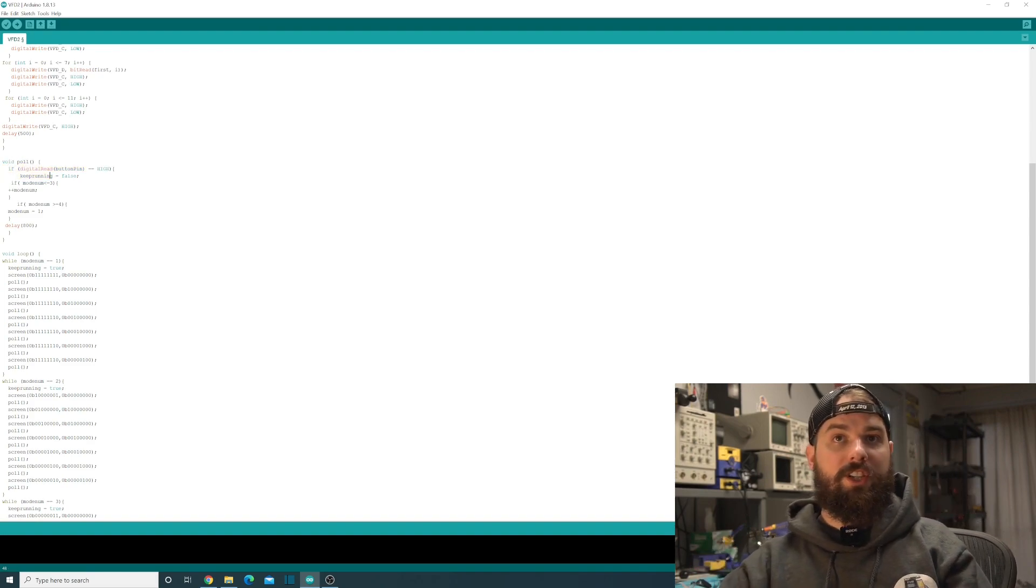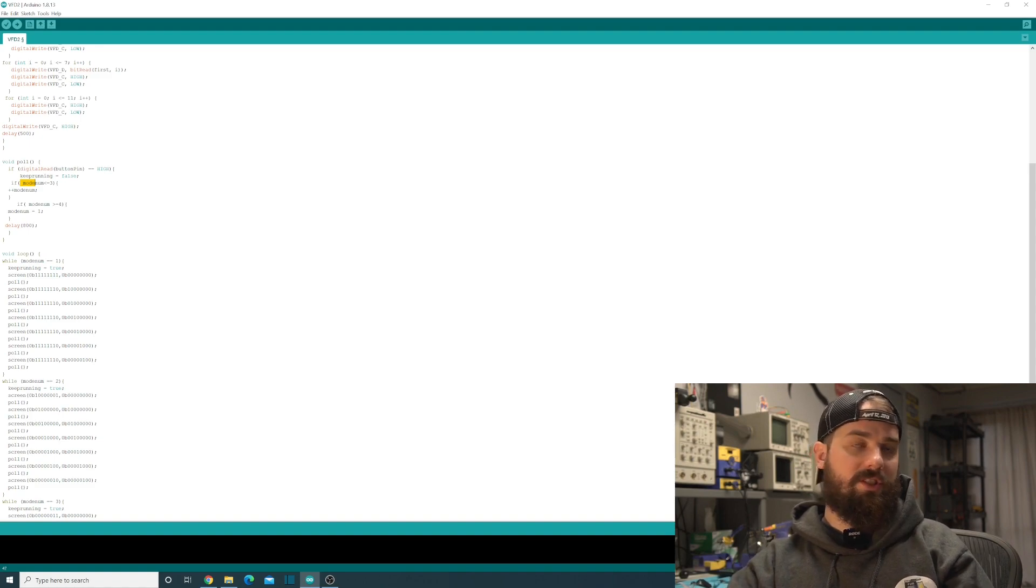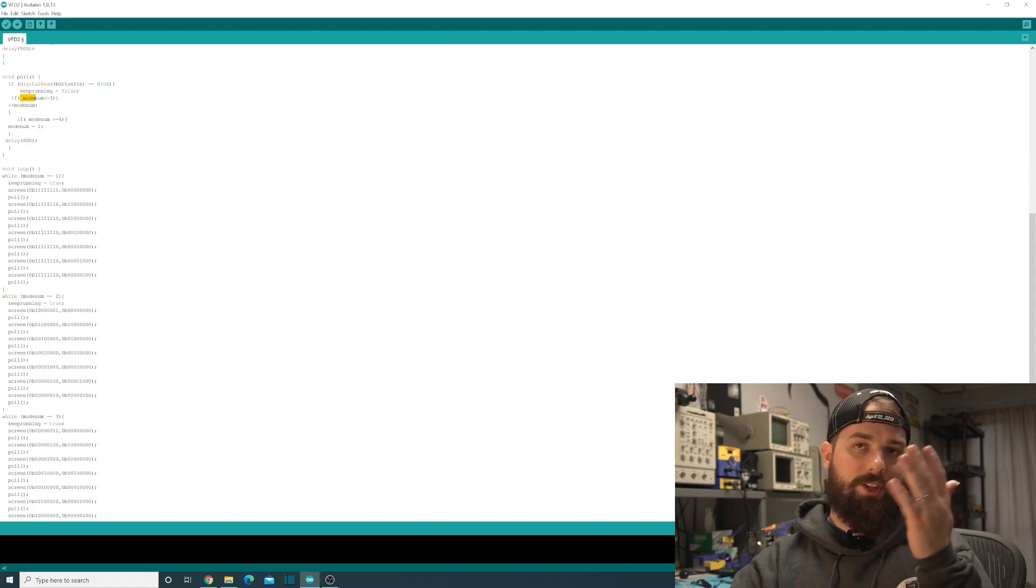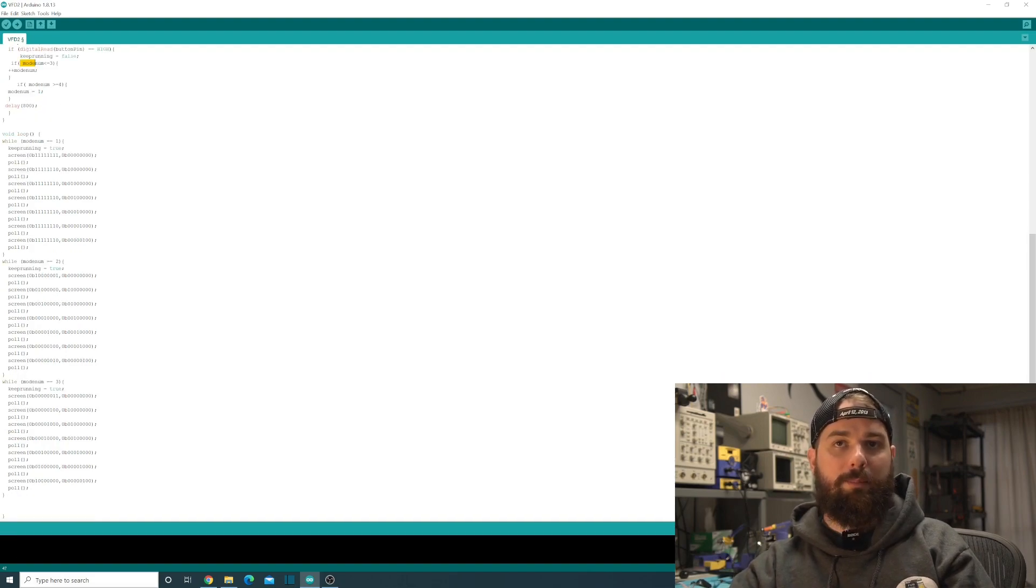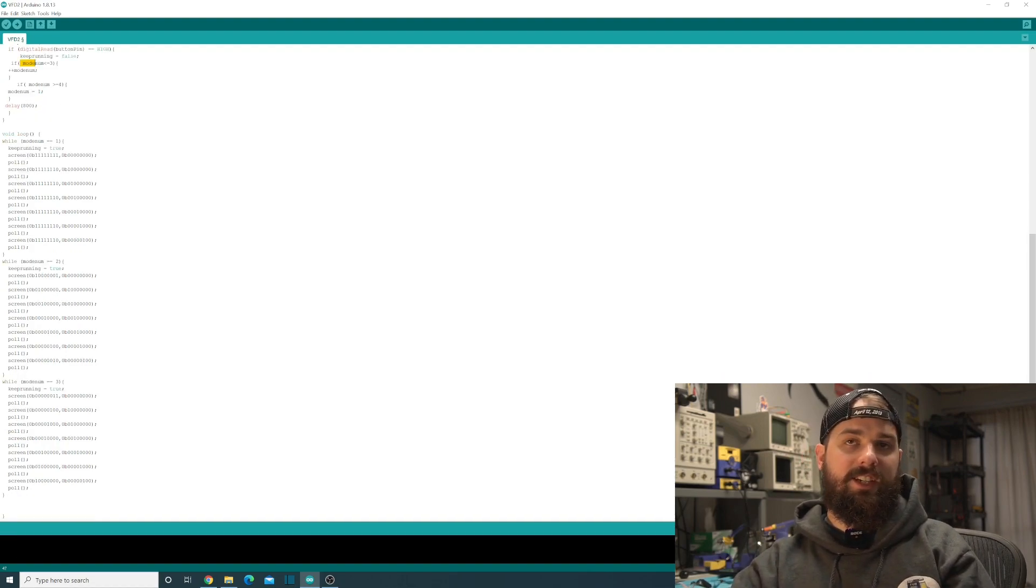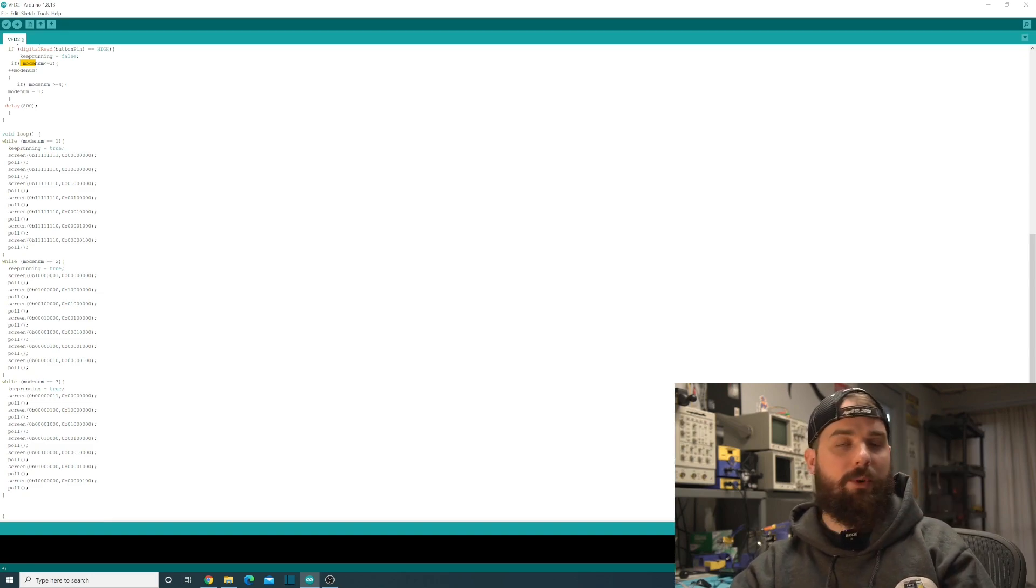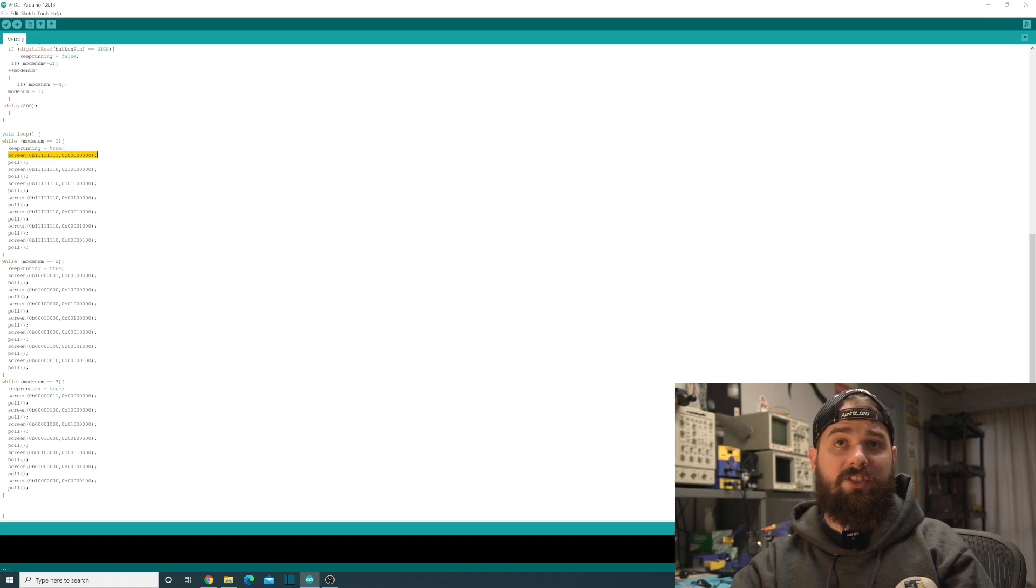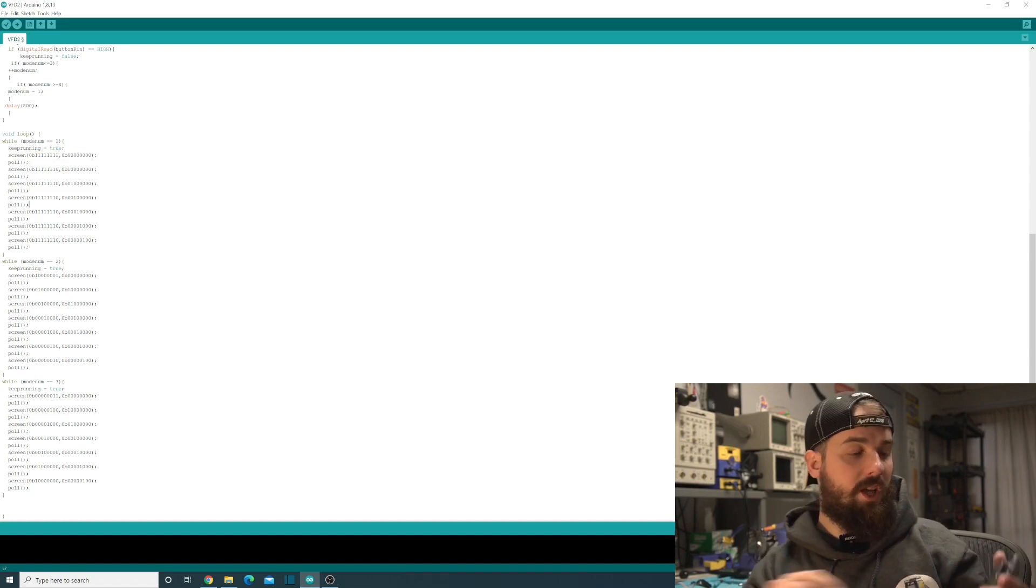So it pulls it and it sets the mode number, which is just a variable. So we set a variable from one to three. You can change what the maximum number is there and set it that way. So that way you can add more things. And all we have after that is just display the screen.